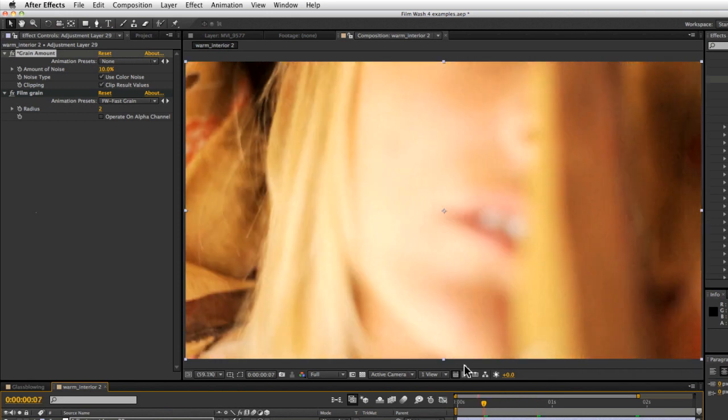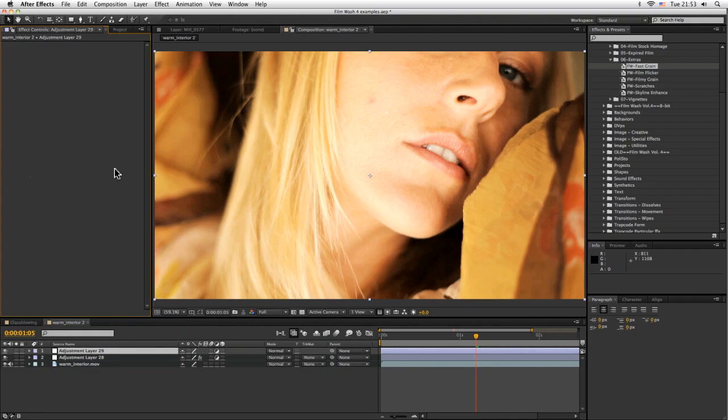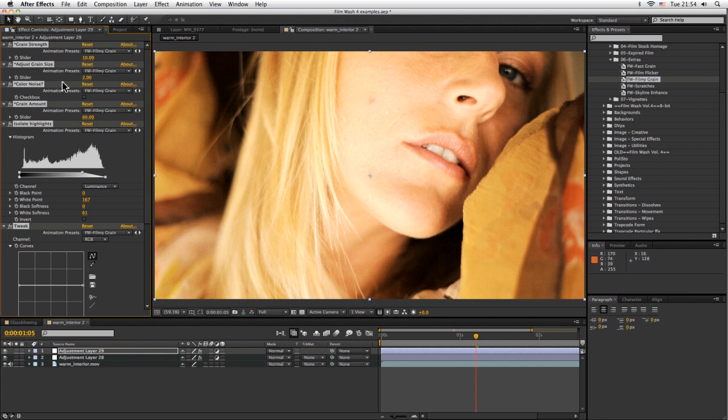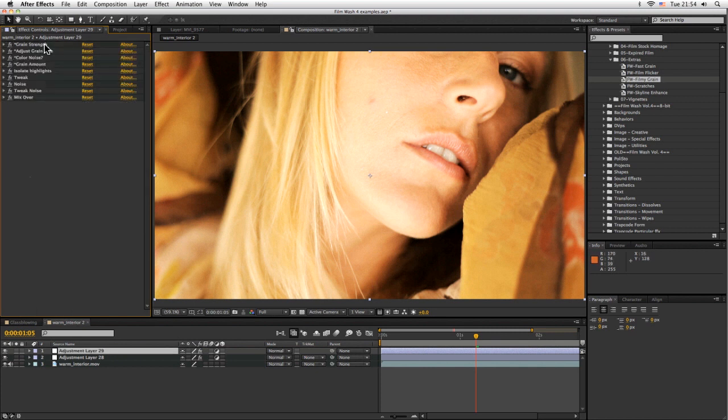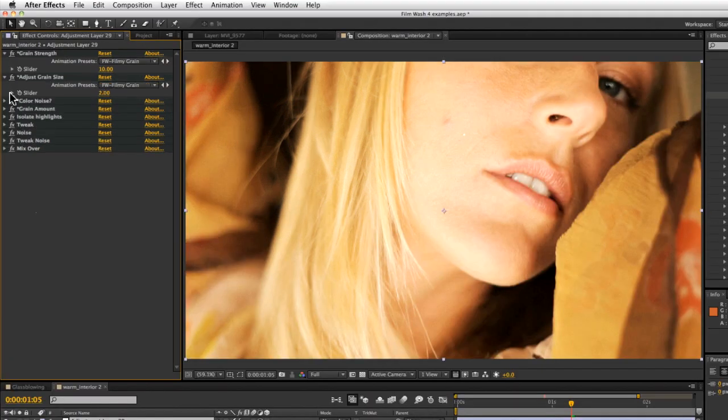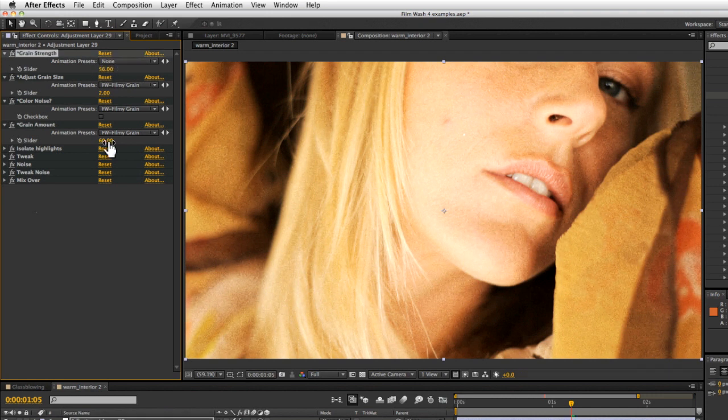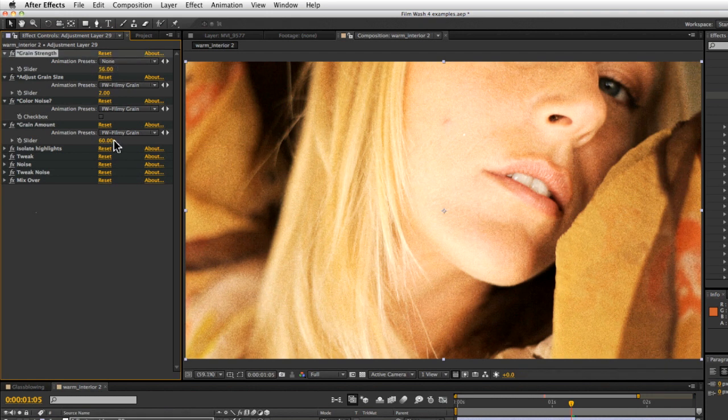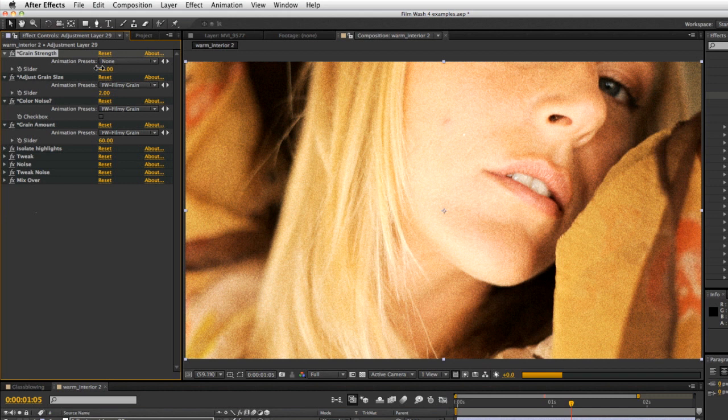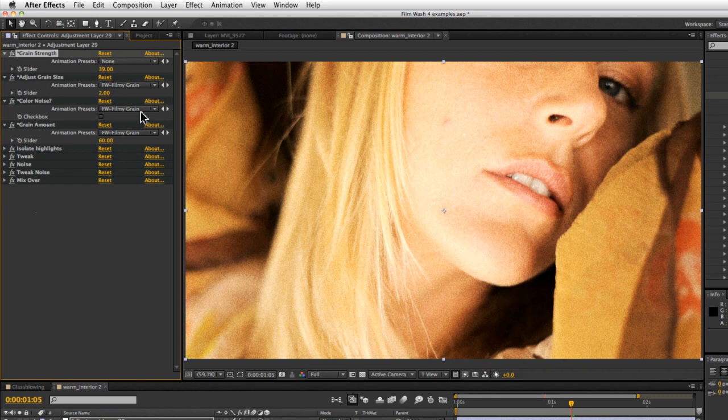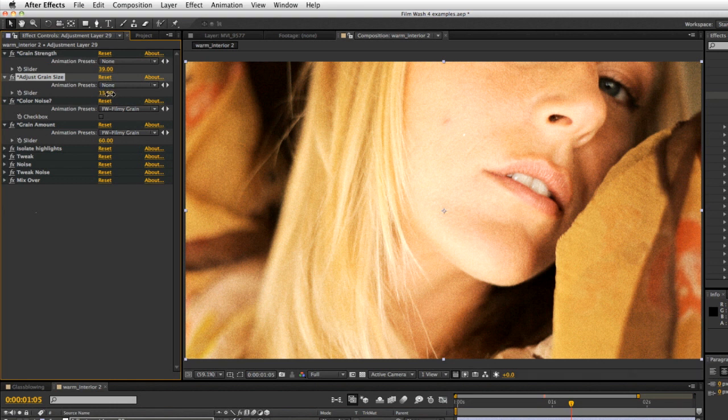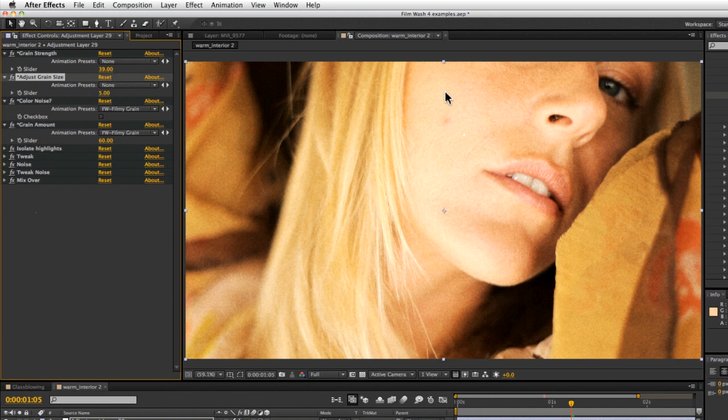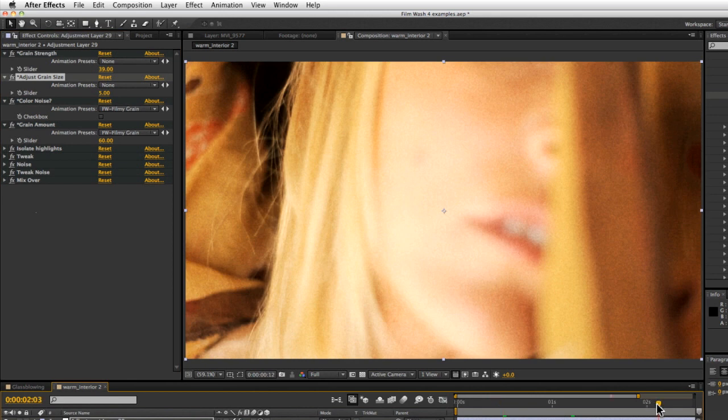Something that's new for volume four is our filmy grain. We could have called this filmic grain, but we chose to call it filmy grain instead. This is a little bit more in depth. We've got things like grain strength, adjust grain size, color noise and grain amount here. The main ones we're going to be looking at are the top two, which is why they're at the top. We've got grain strength. We can turn that up and really crank up the grain there. We've got the grain size. As we drag this up, probably not too high, we can start getting slightly bigger pieces of grain to simulate different types of film stock.